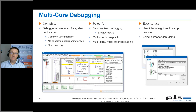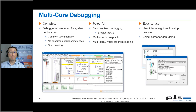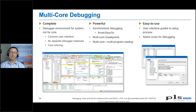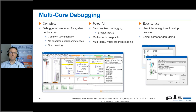Setting up a debug session from scratch — we call a debug session a workspace — is very simple with UDE, whether for single-core applications or multi-core debugging. With a few clicks you can create the workspace, and predefined target configurations for almost all evaluation boards of supported controllers will help you during these steps.